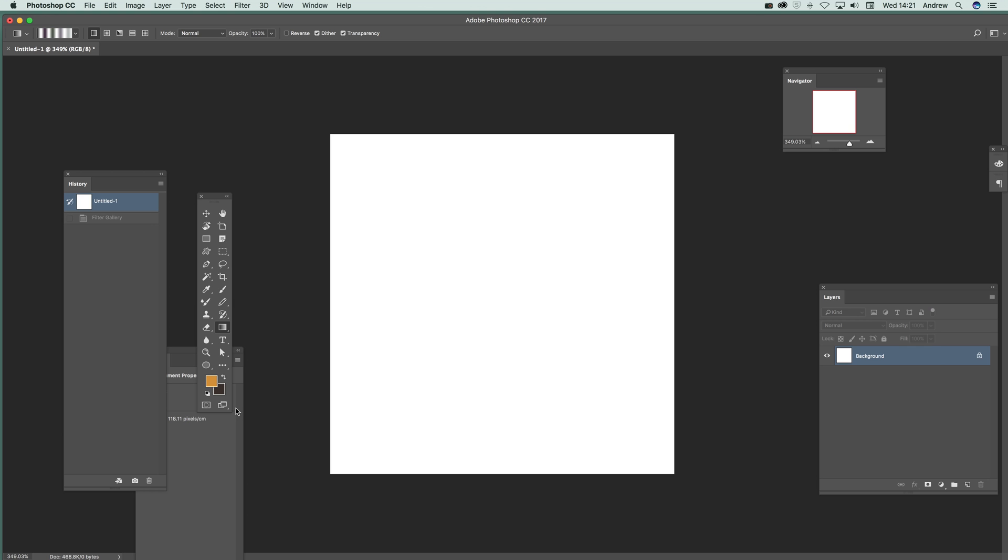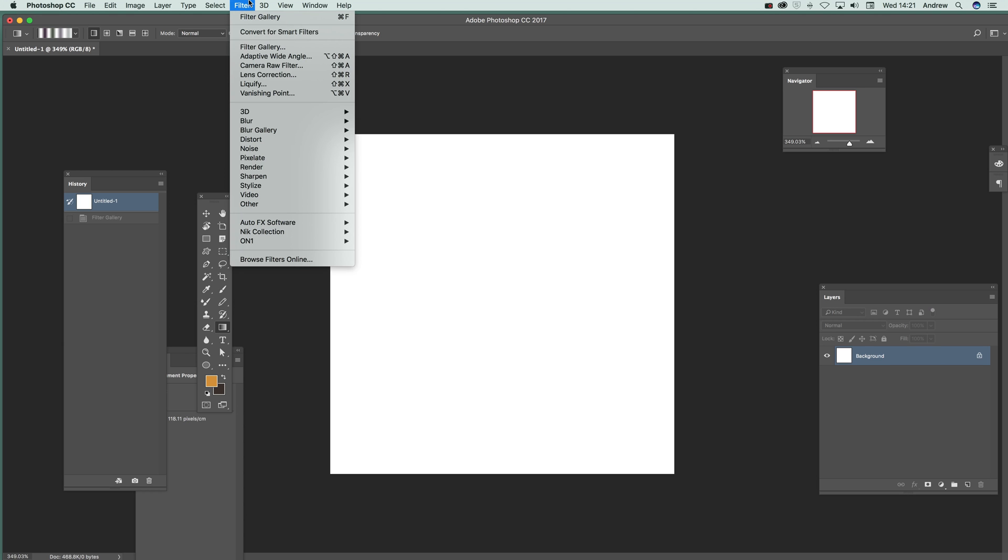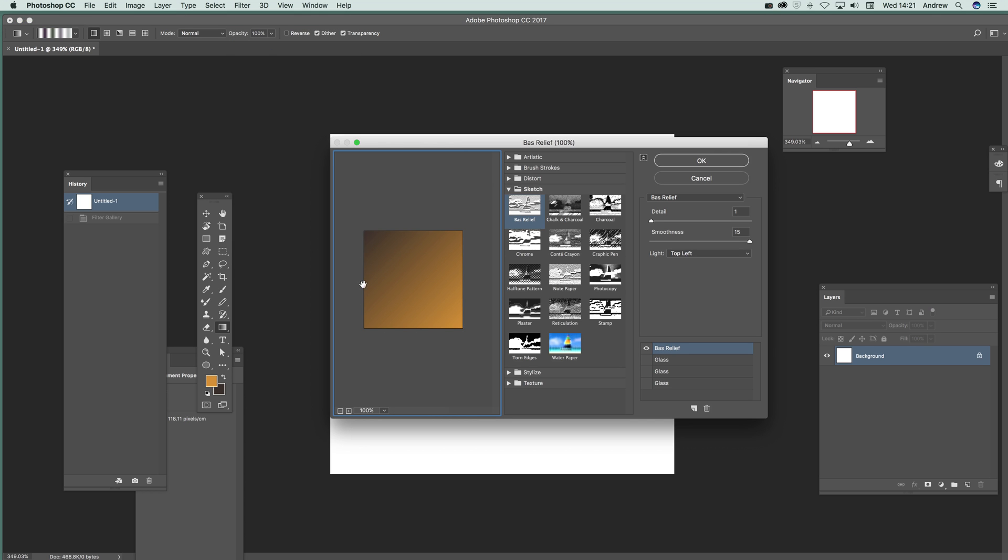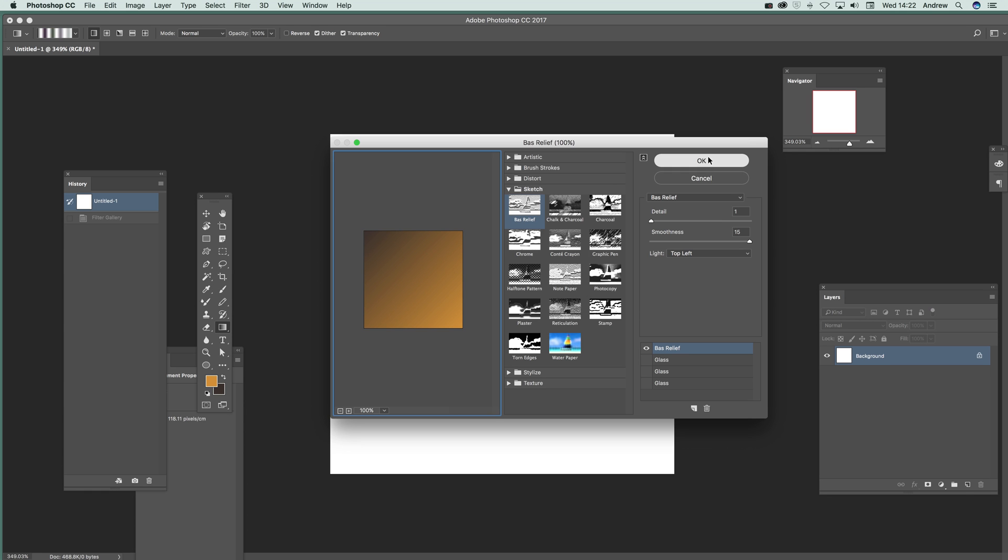Unfortunately you can't when you're actually in the filter unfortunately. Go to Filter and Filter Gallery and you can see the colours there. You've got the brown and the mustard colour at that side. Top left and detail set to there and smoothness up at a maximum of 15. Now once you've actually done that you can apply the filter and just apply that.